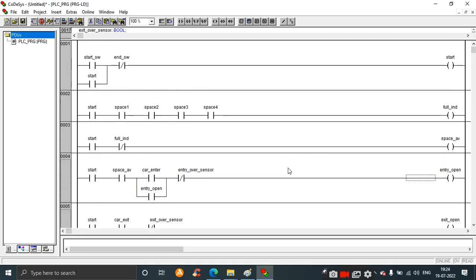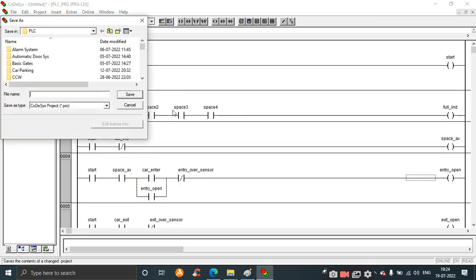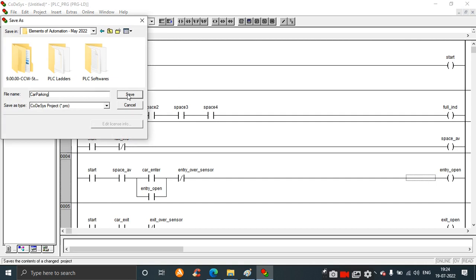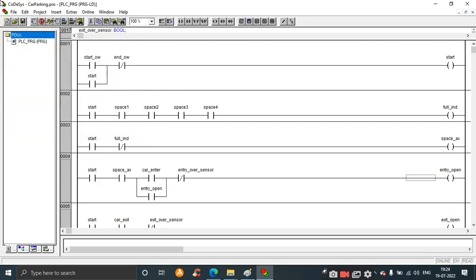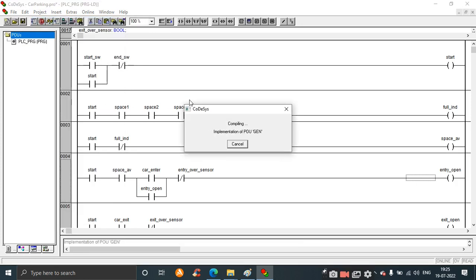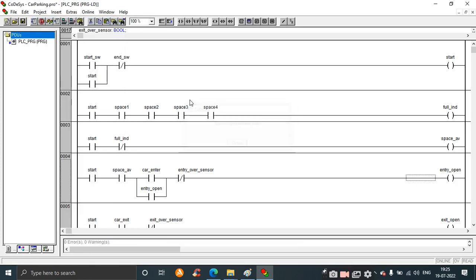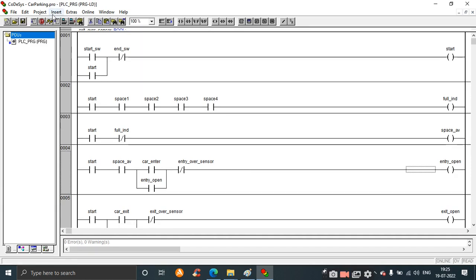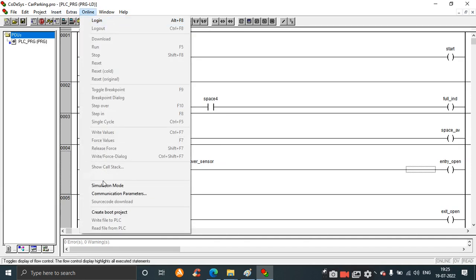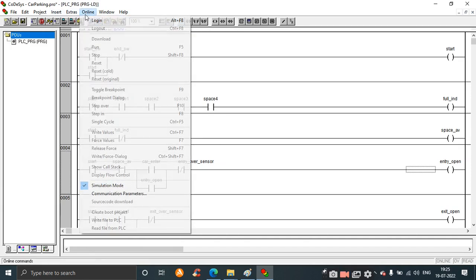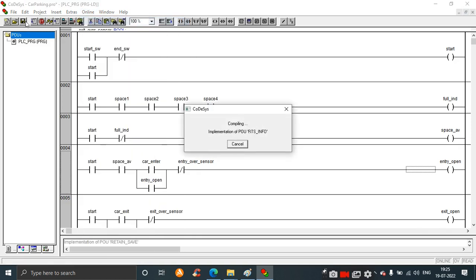The design is now complete. Save the design, then build it. You can see there are no errors and warnings. Now let's run the design - keep it in simulation mode and login.